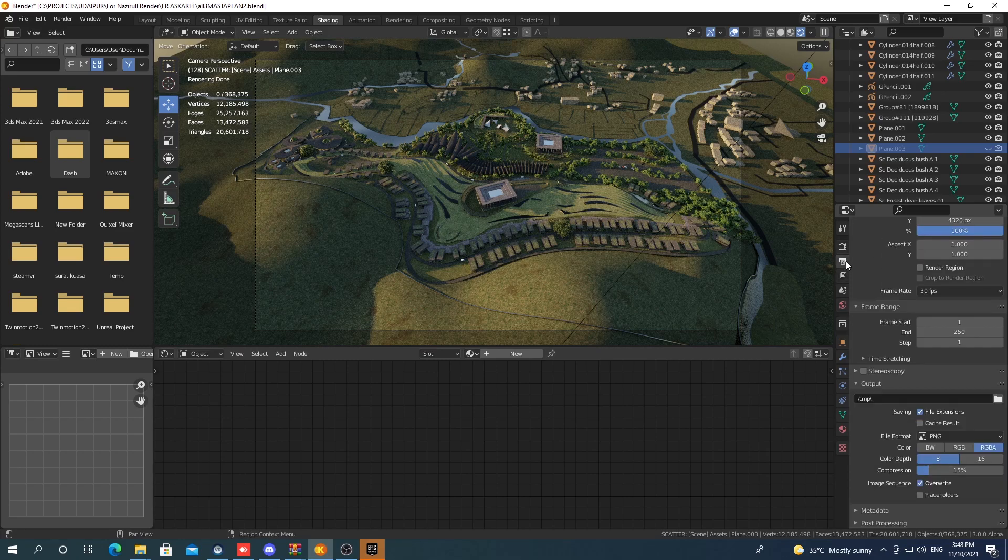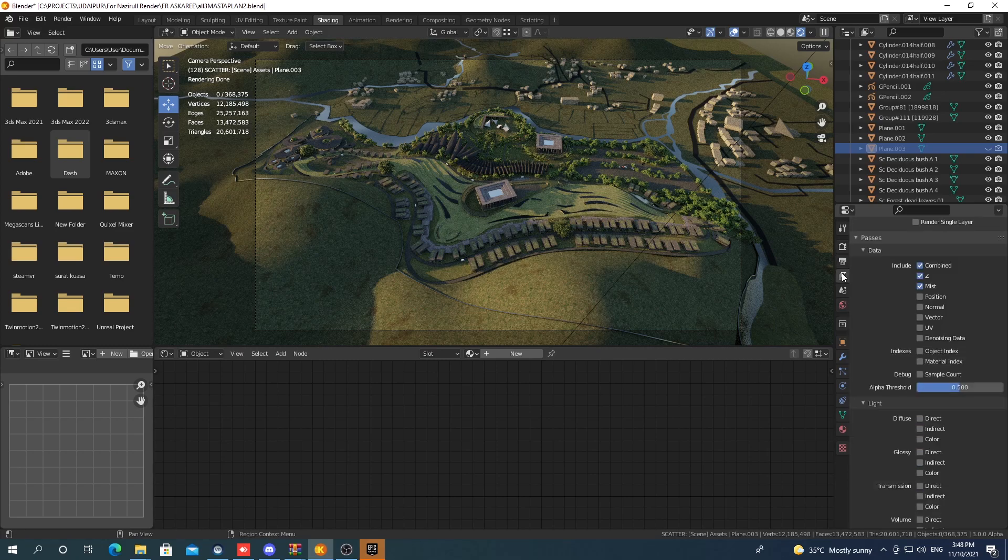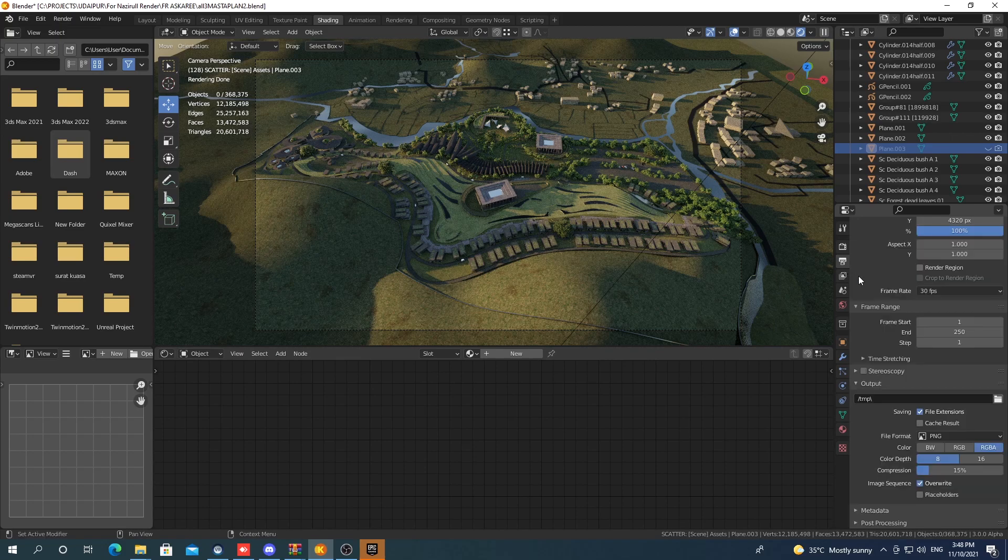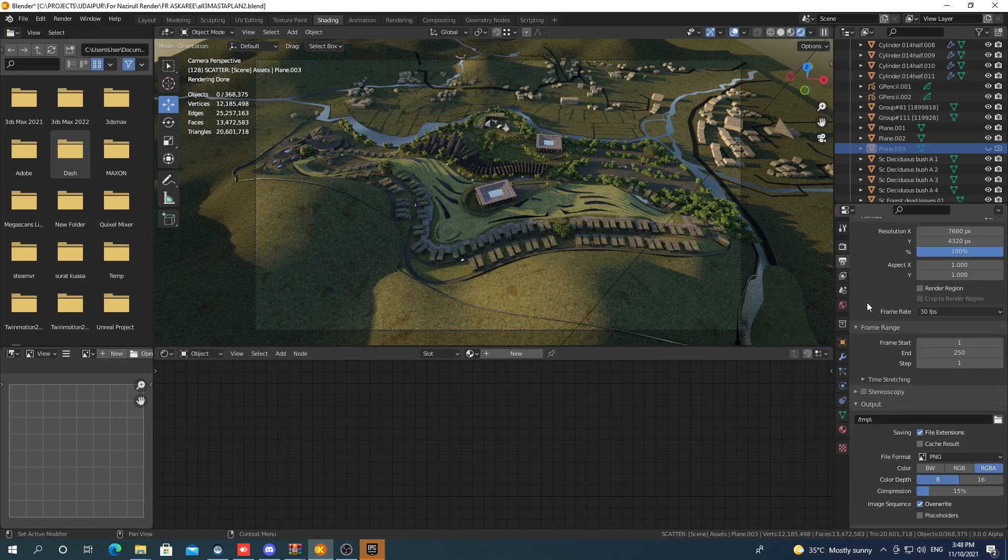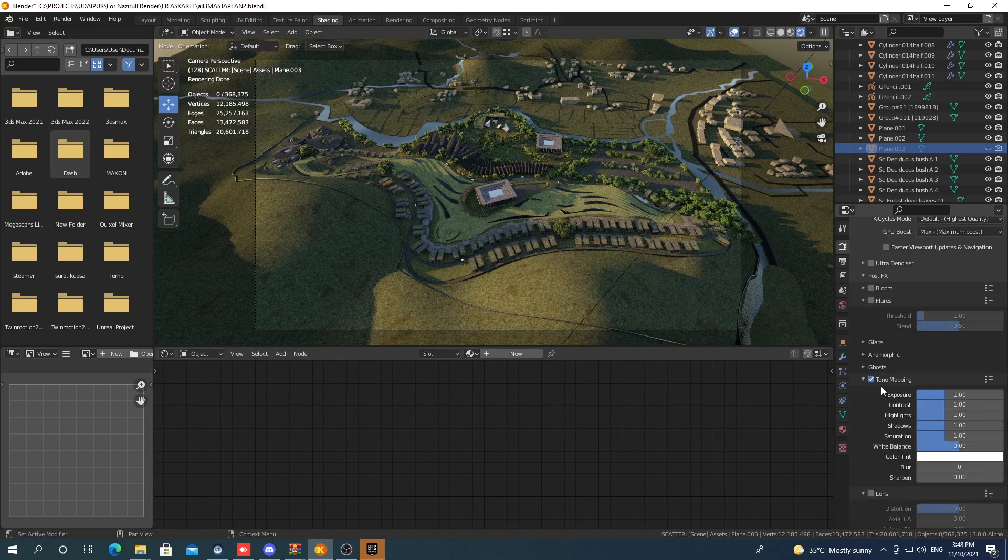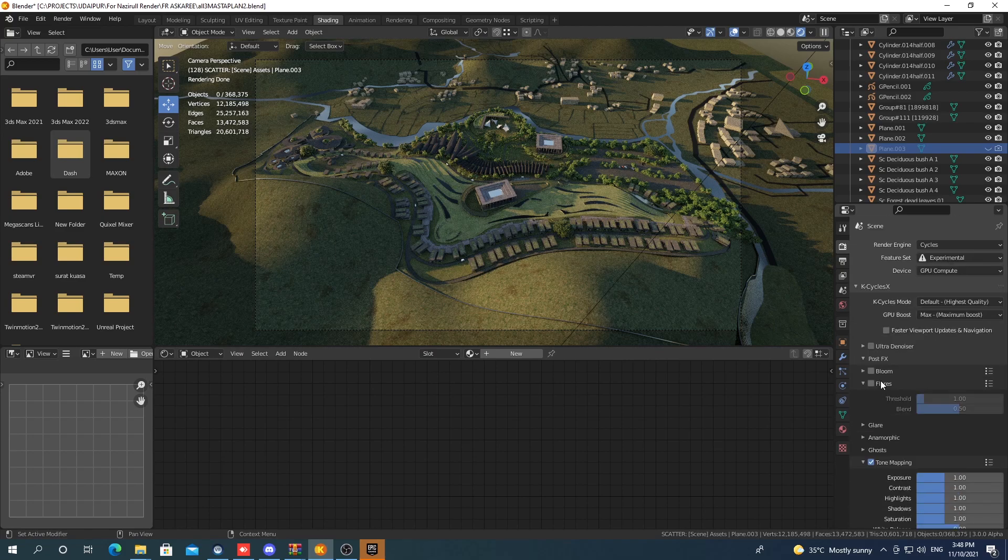What I'm rendering here is an 8K scene with vegetation from Polygon X and scatter plugin, totaling about 20 million triangles.